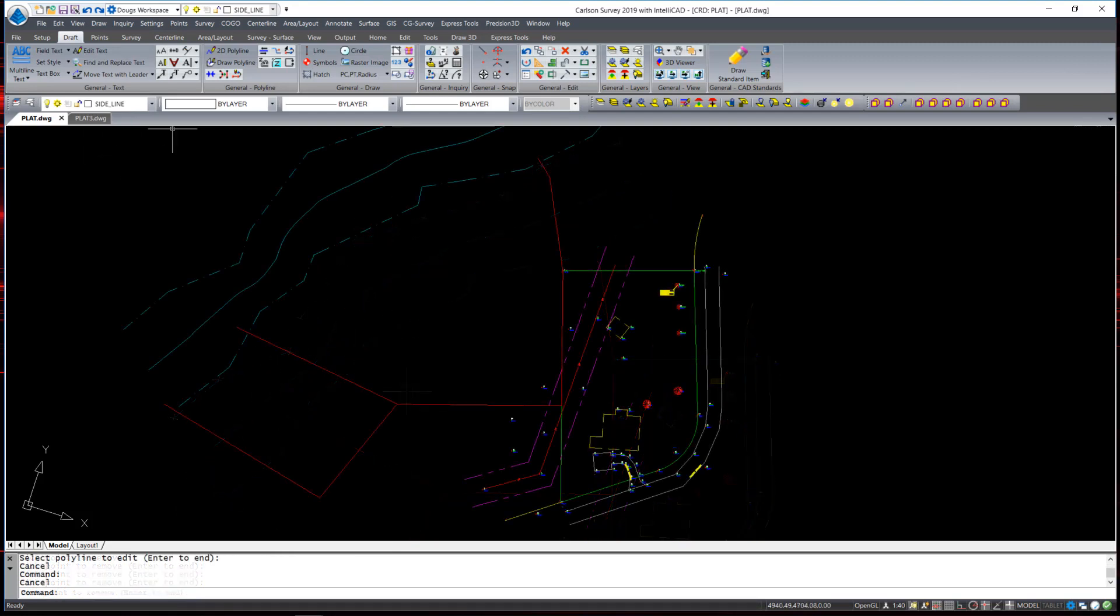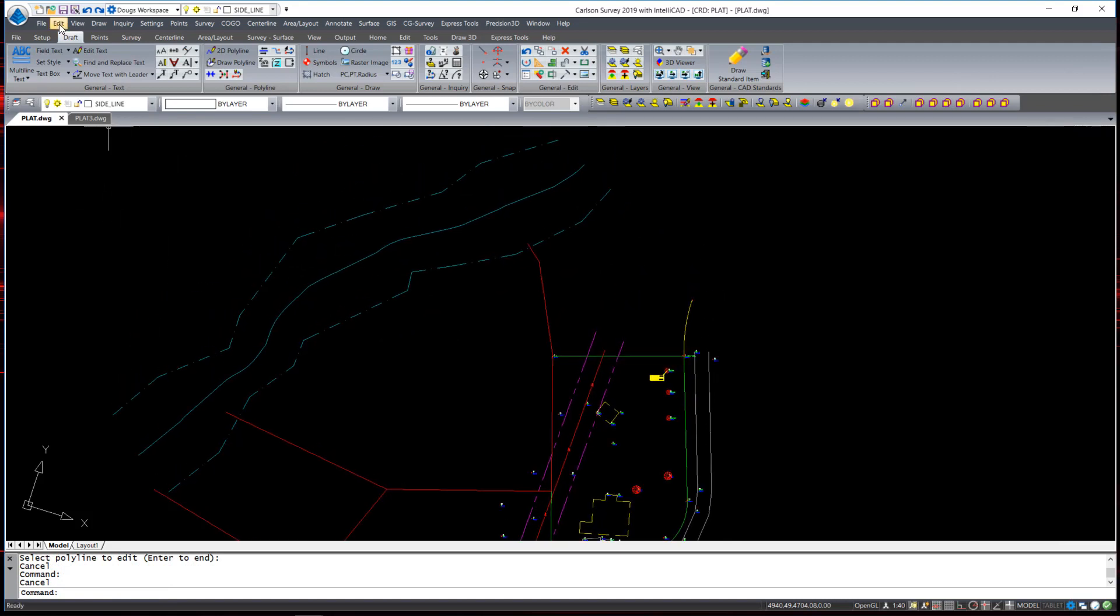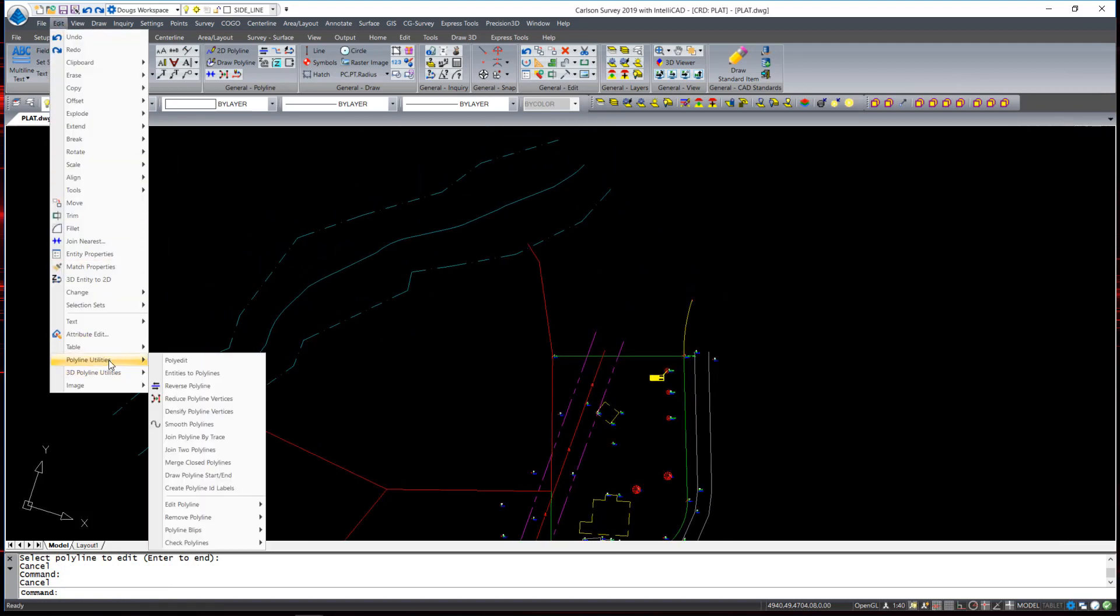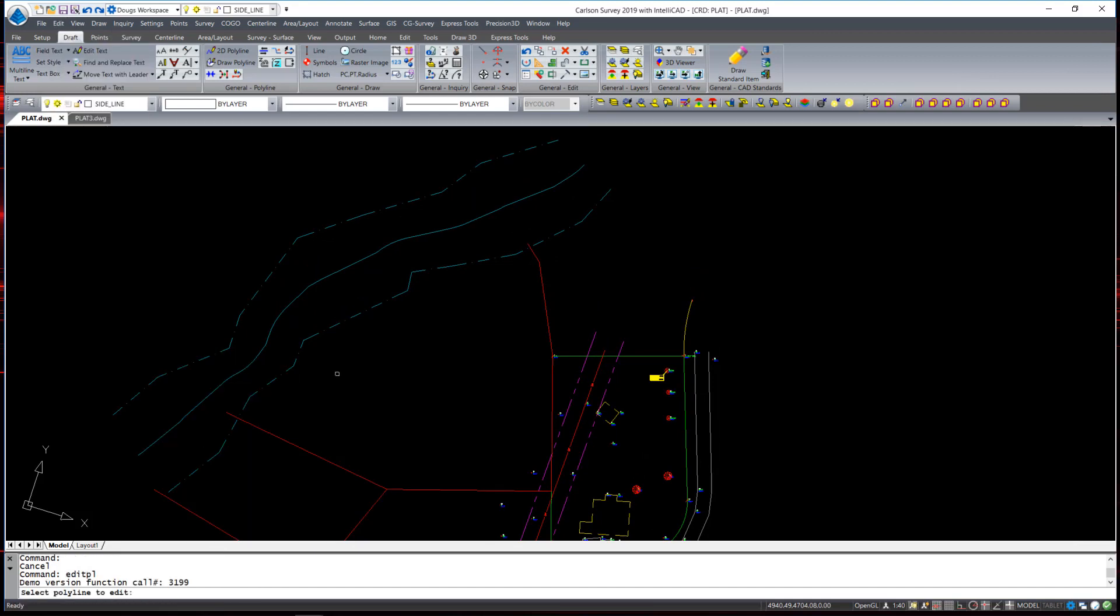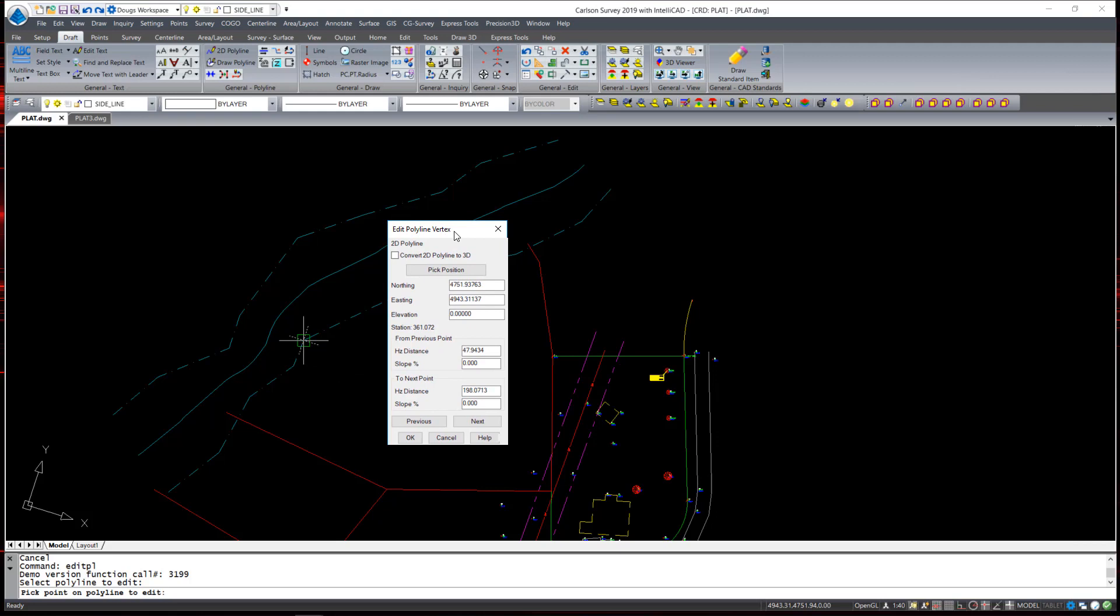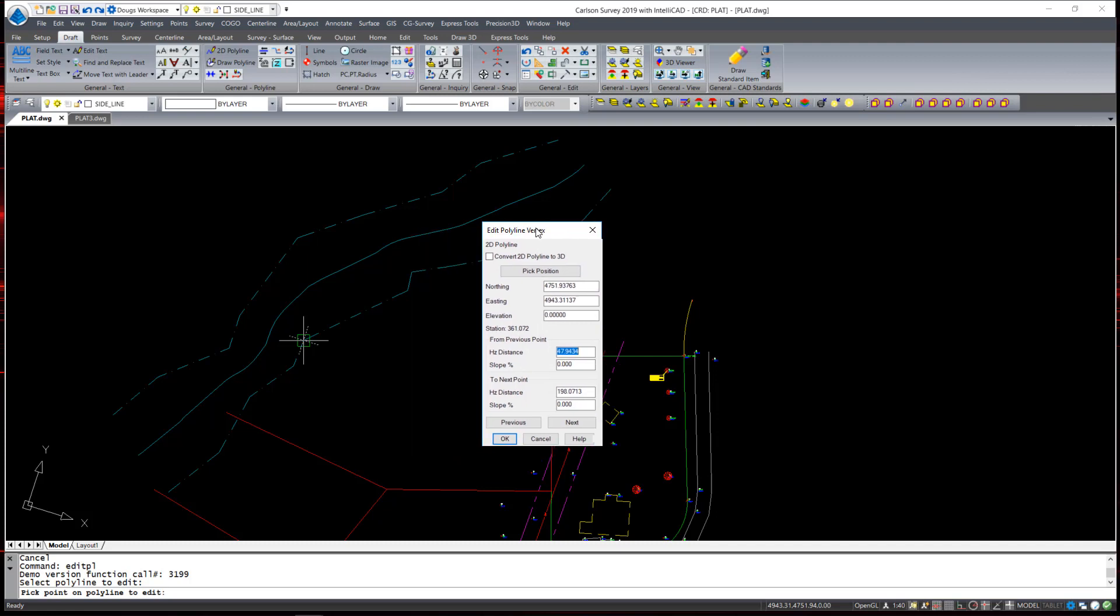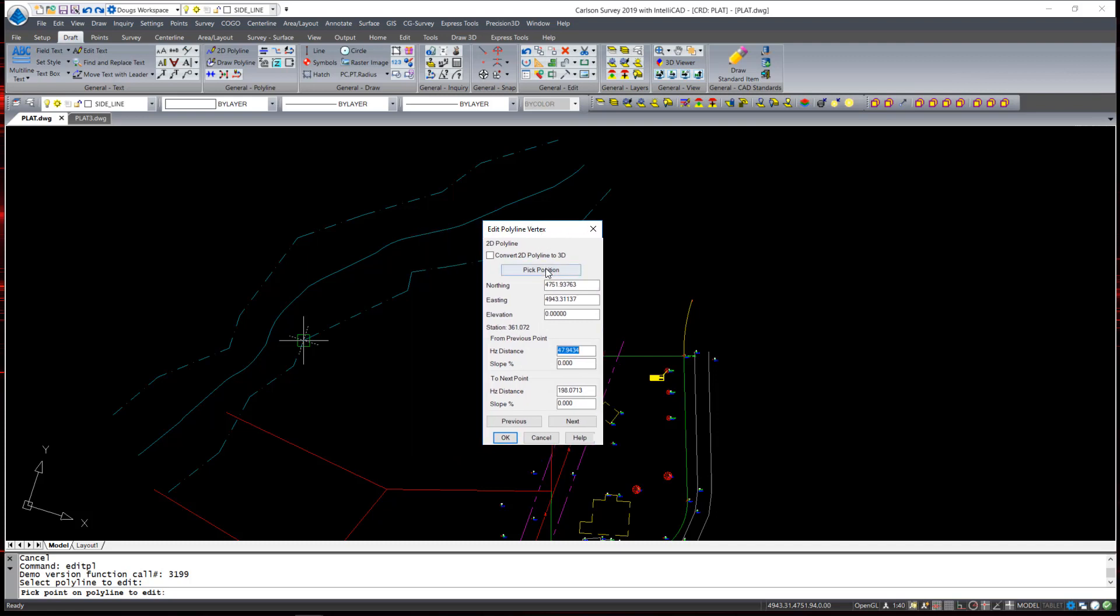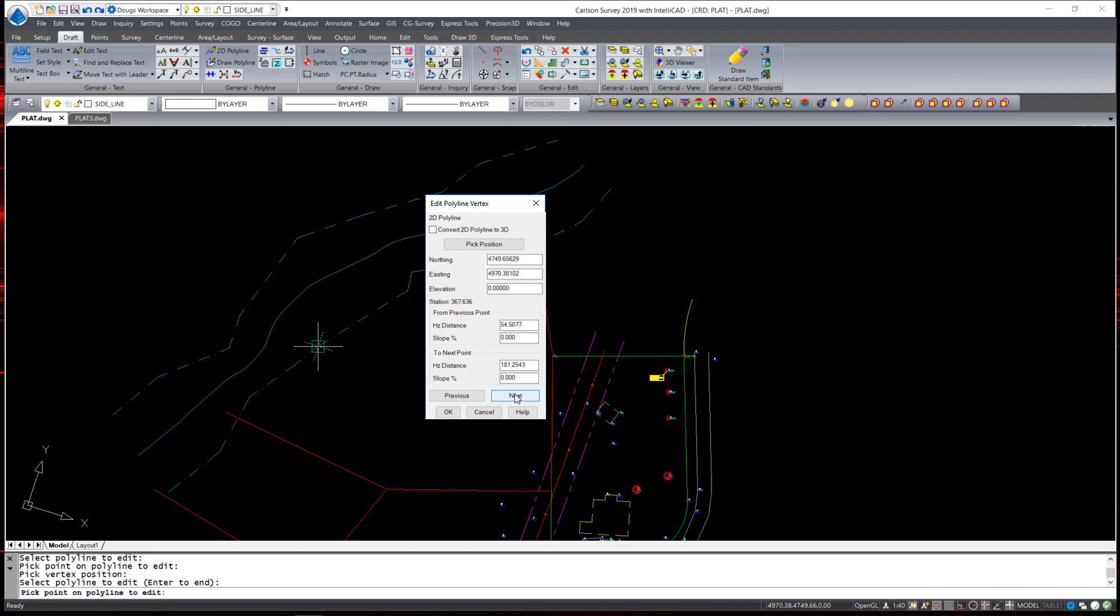You can also edit each polyline vertex independently through a convenient dialog box. Under Edit Polyline and Edit Polyline Vertex, I select the polyline and the first vertex I would like to edit. A dialog box appears with the information about the polyline: coordinates, elevation if there was one, elevations can be assigned, slopes, and distances can all be changed. You can also pick a new position. You can hit Next or Previous to travel your way along the polyline, editing each vertex one at a time.